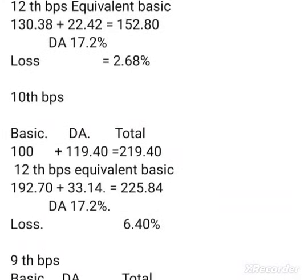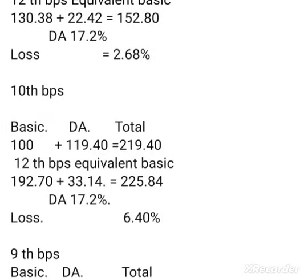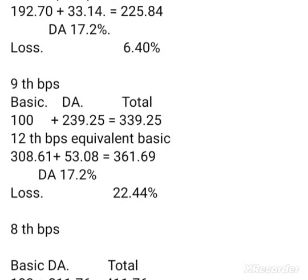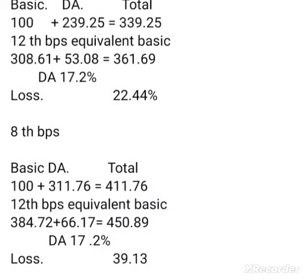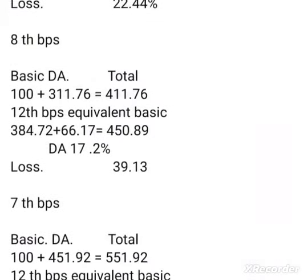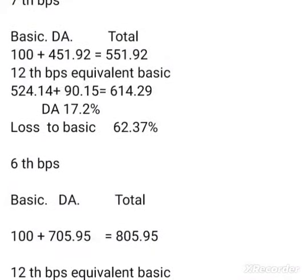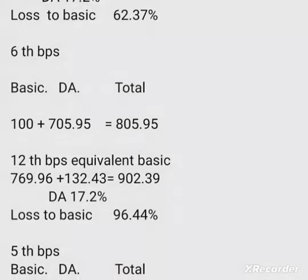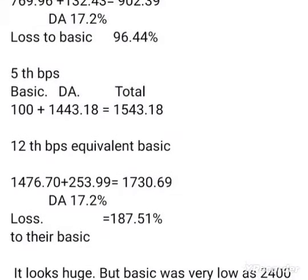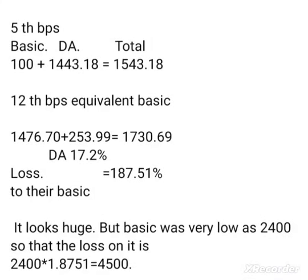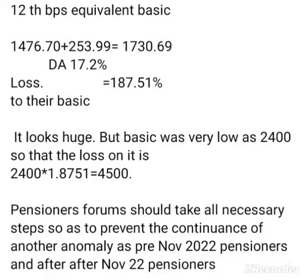This is the total loss for 11th BPS. The loss in the 9th BPS comes out to be 22.44%. In 8th BPS there is a loss of 39.13%. In 7th BPS the loss is 62.37%, in 6th BPS the loss is 96.44%, and in 5th BPS the loss is 187.51%. The loss was 182.33%, but since the basic was very low at around 2400, the loss amounts to 4500 — a huge figure.